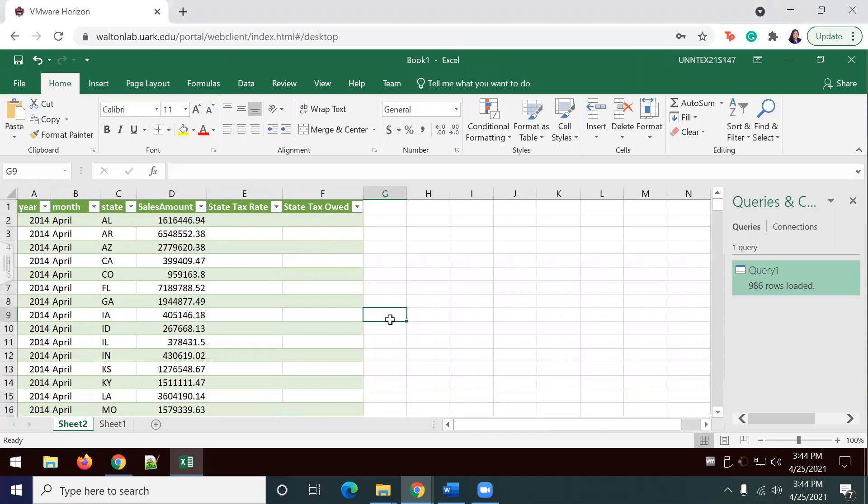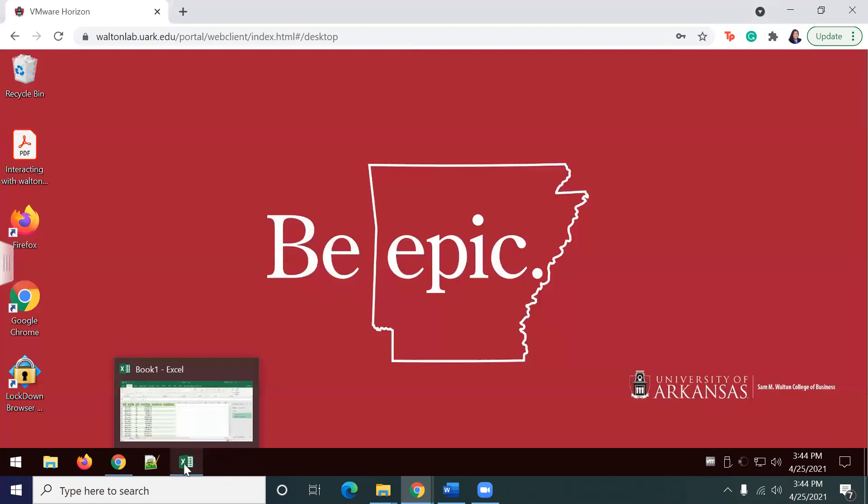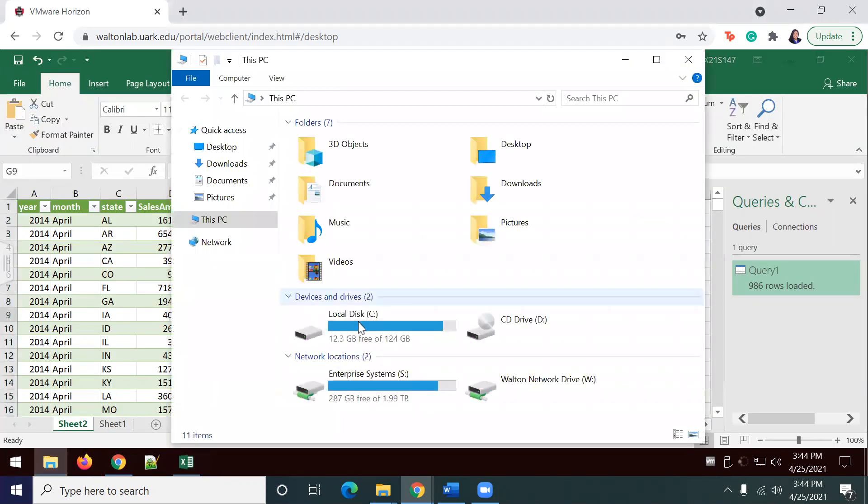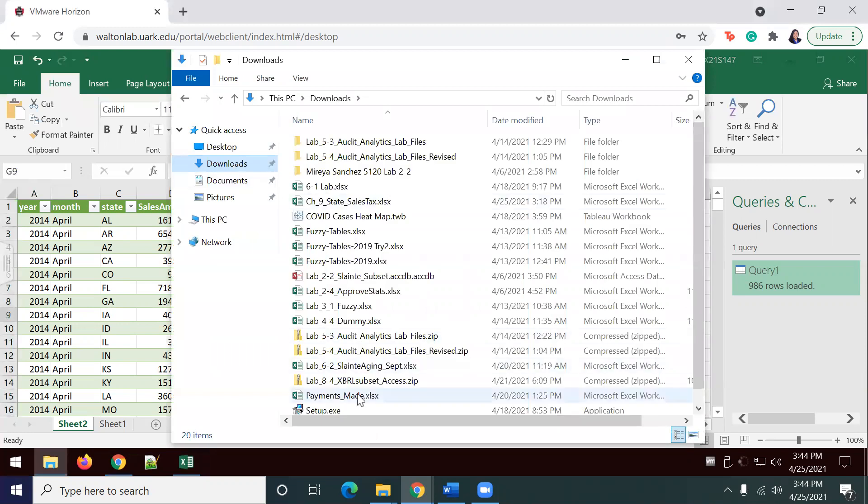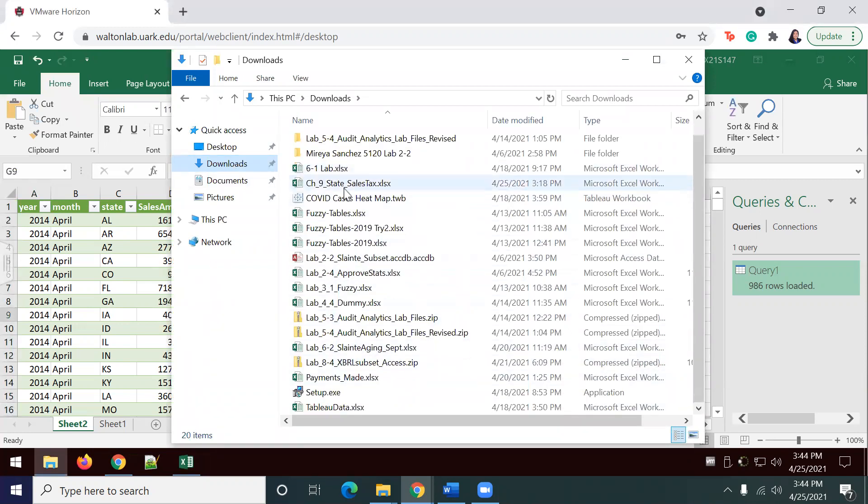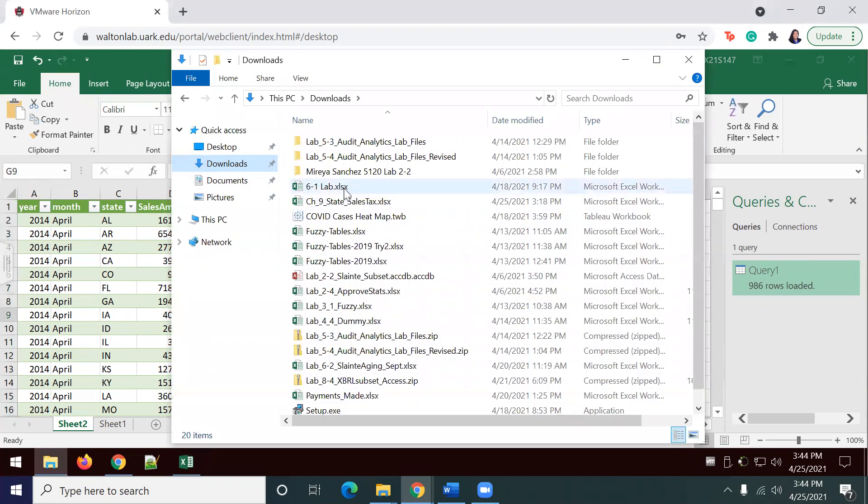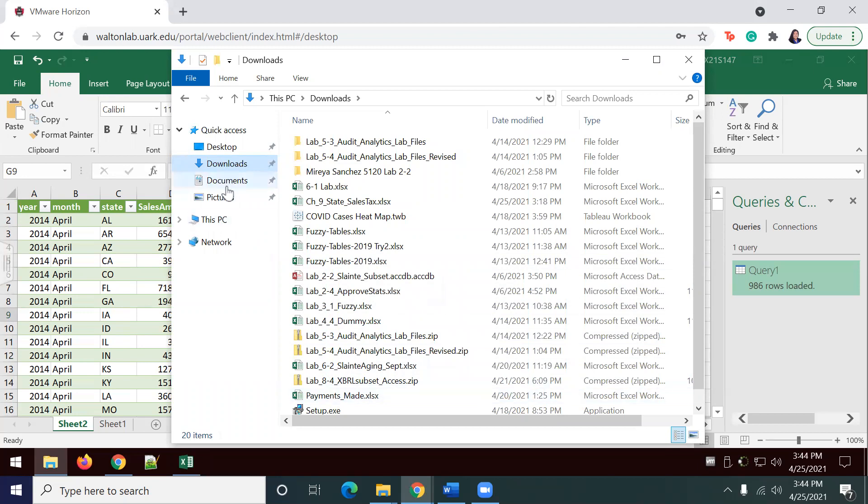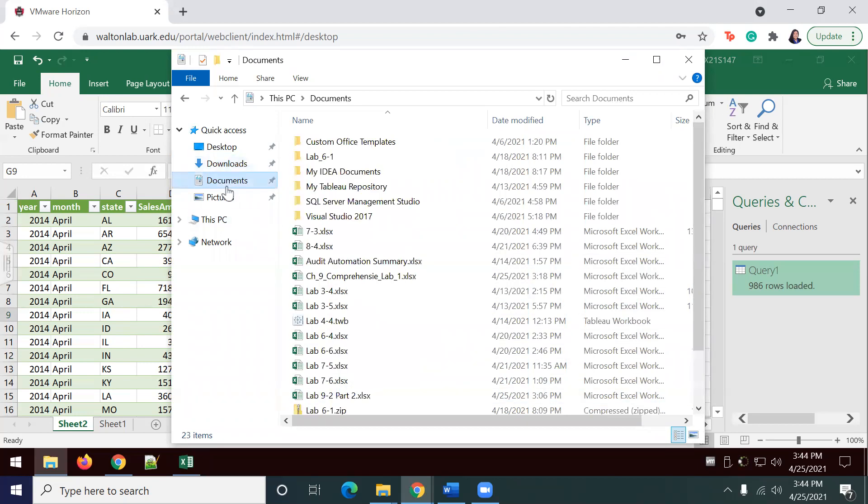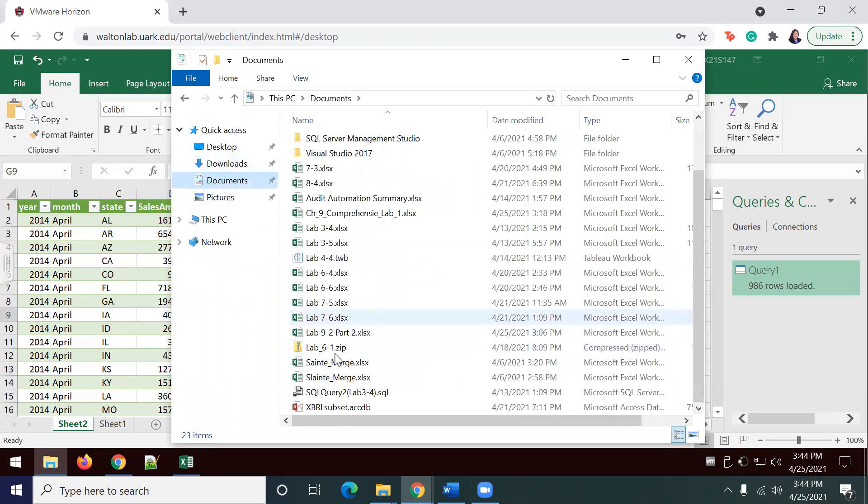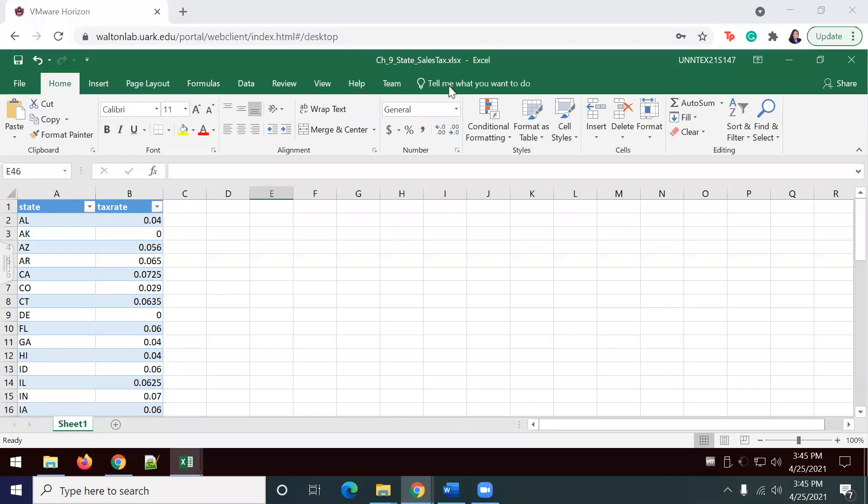Now we're going to use a VLOOKUP in our state tax sales table to populate the tax rate column. I'm going to go ahead and open up my state tax rate document. I believe it should be in my downloads. Maybe it's not in here anymore. Here we go. It's actually chapter nine, state sales tax.